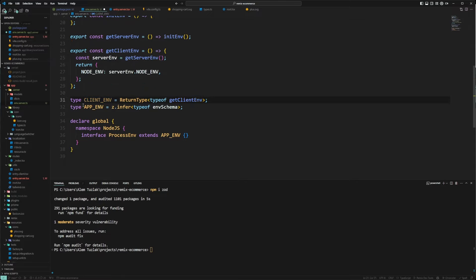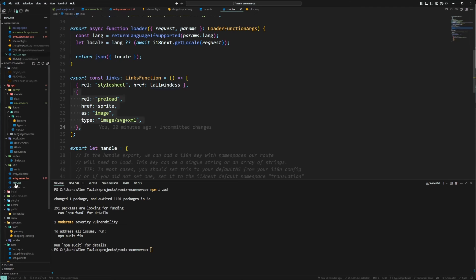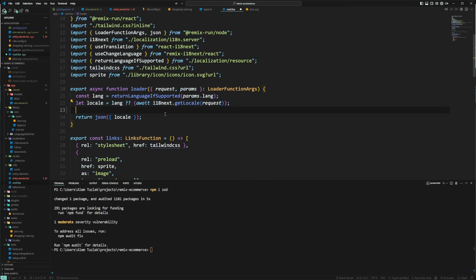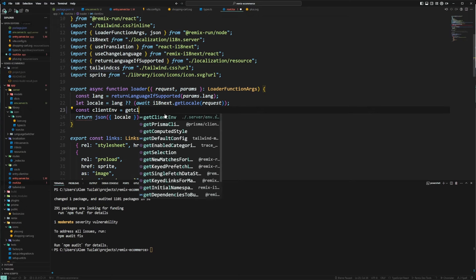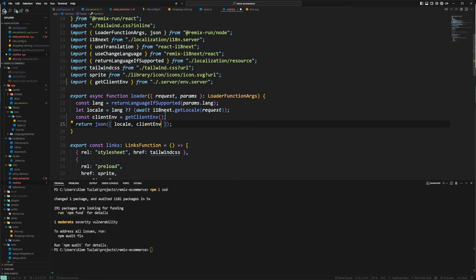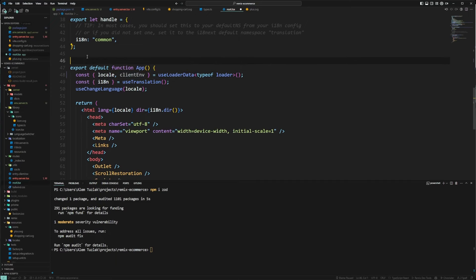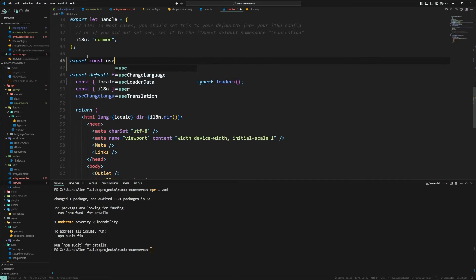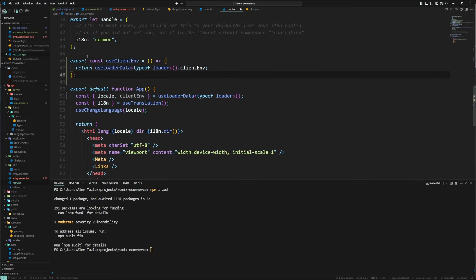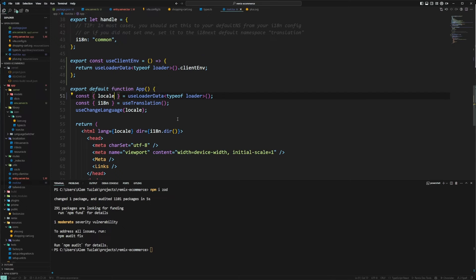Now let's go to root.tsx. The reason we still fetch it on the server is because you can set all the environment variables on your server and then return them via loader to the client, letting the client use them for whatever it needs. So in the loader, we say clientEnvironment equals getClientEnvironment and return it to the client. From root, we can also export a helper hook called useClientEnvironment — hovering over it shows it returns the node environment as a string. We can now use this hook wherever we need it.